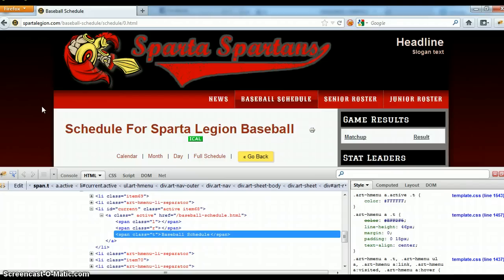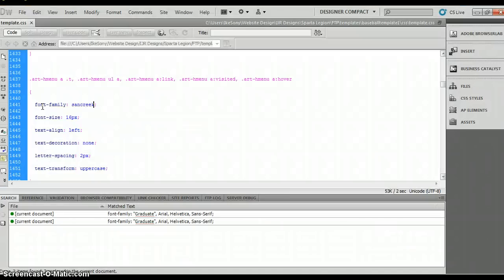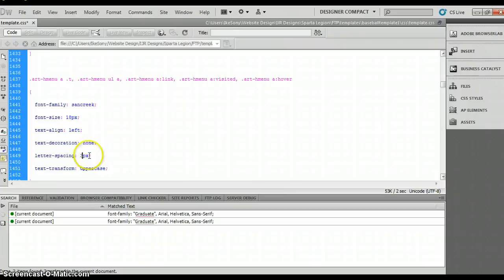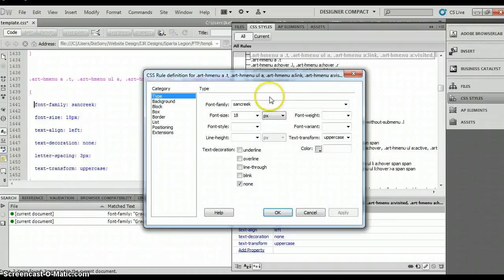And then we can go back into Dreamweaver, and we can change the size, because obviously that size was too small, so let's bump this up to 18. Letter spacing, let's give it a little bit more pixelation between the letter spacing. If you have any other questions on how to do this, you can always just go to your CSS, hit Refresh, double click here, and it will tell you all the information that you really want.